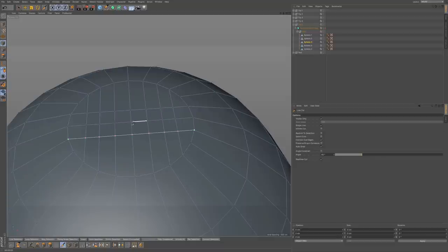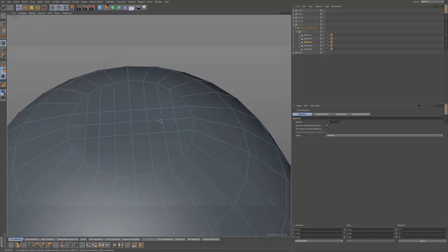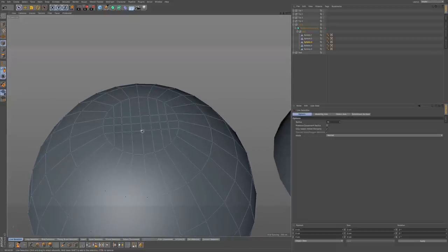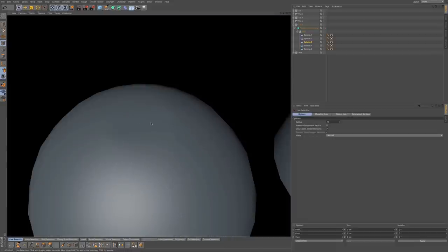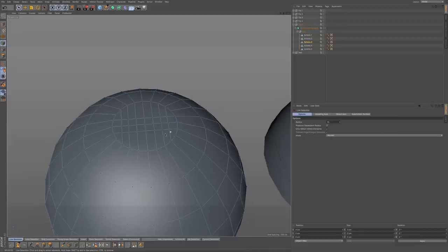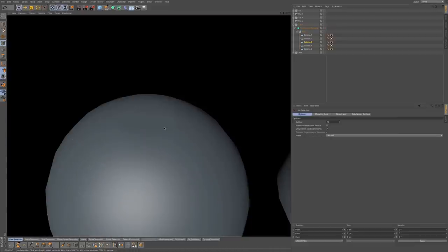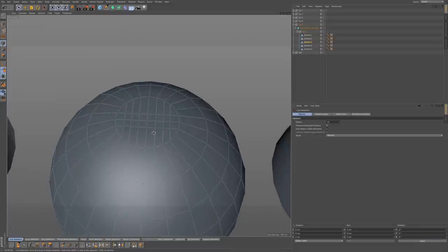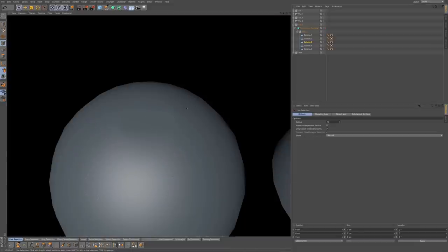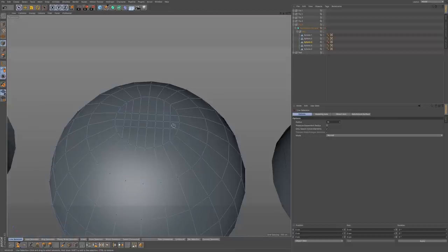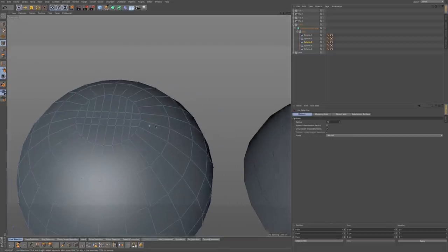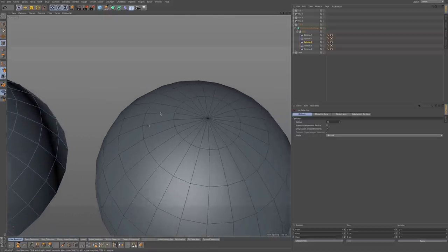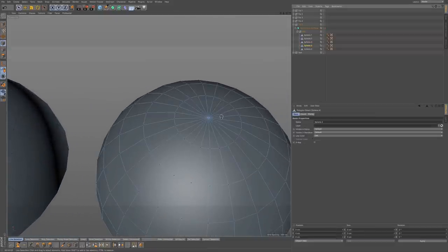Let's go to perspective mode and do a render. The issue now is that we have this flat top — that doesn't resolve our problem. We got rid of the starburst but now the flat top is an issue. The reason is that the pole was giving us our curve, so when we dissolved it, it just flattened out that top.